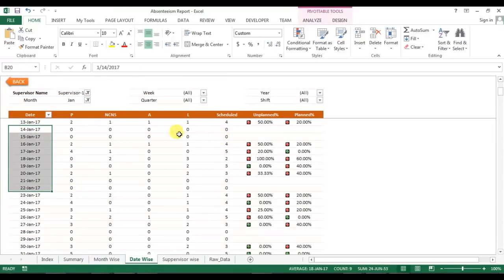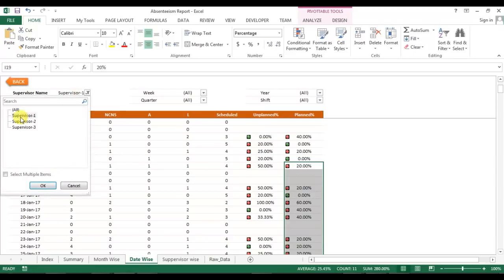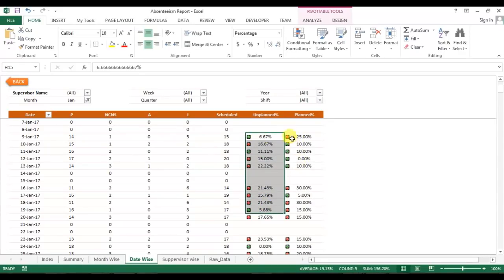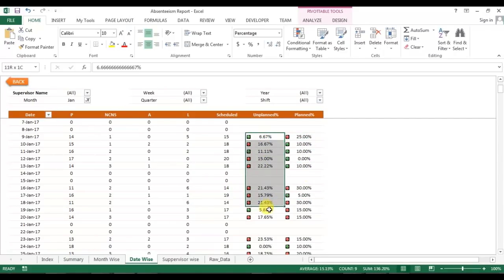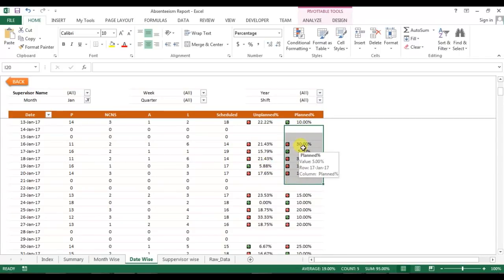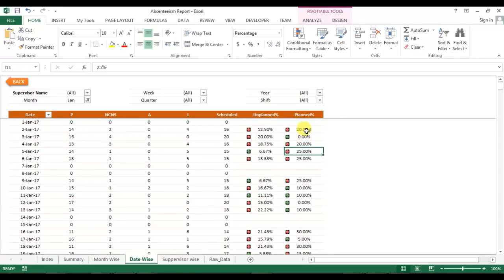This pivot also shows unplanned percentage and planned percentage — I will explain how these are calculated. In the Date Wise tab you can see the same pivot but broken down by date. I have set targets: unplanned threshold is 12% and planned is 15%. Traffic light indicators show red when unplanned exceeds 12% or planned exceeds 15%, and green otherwise.